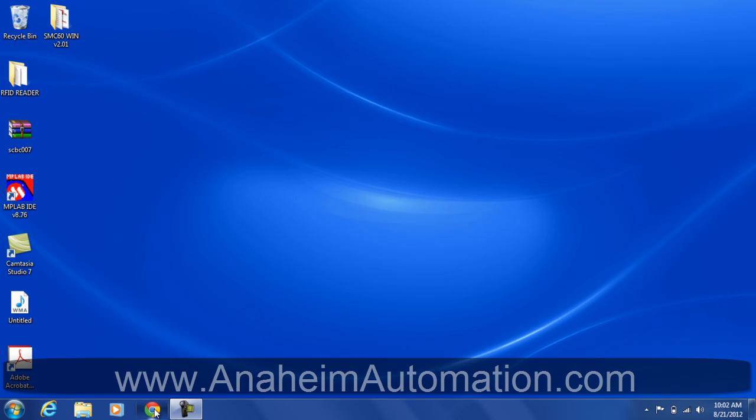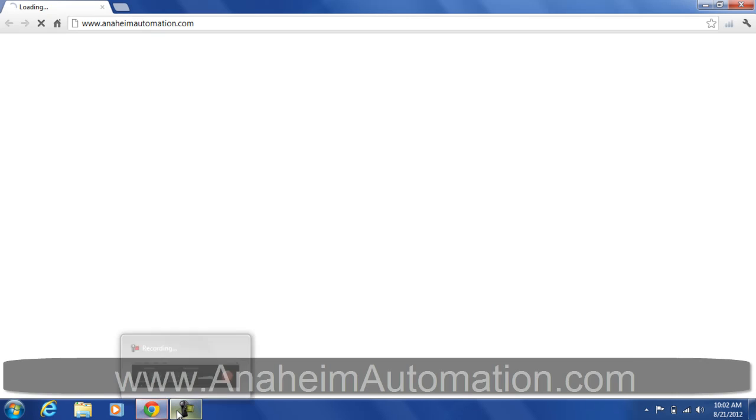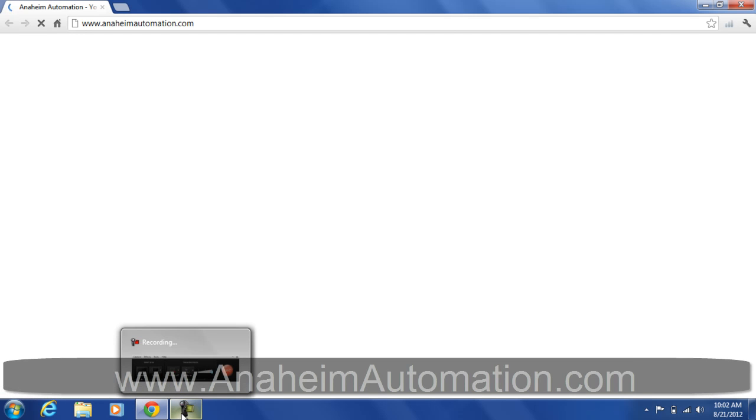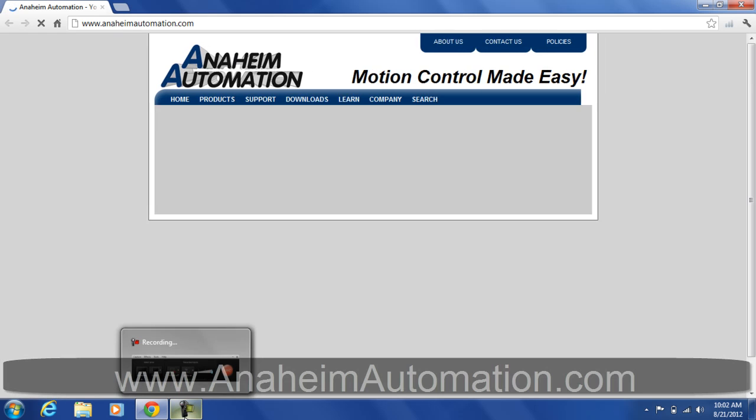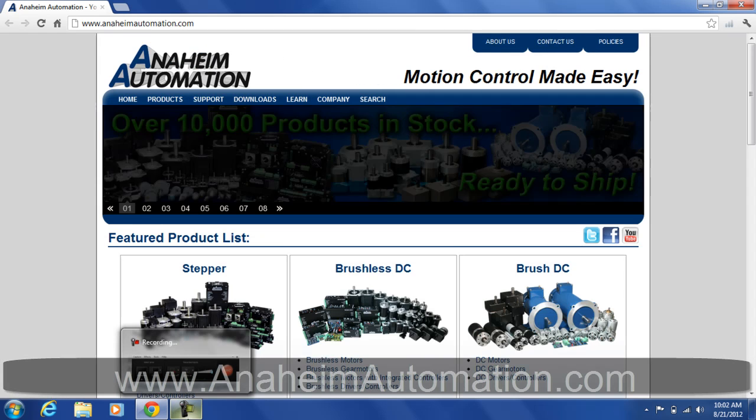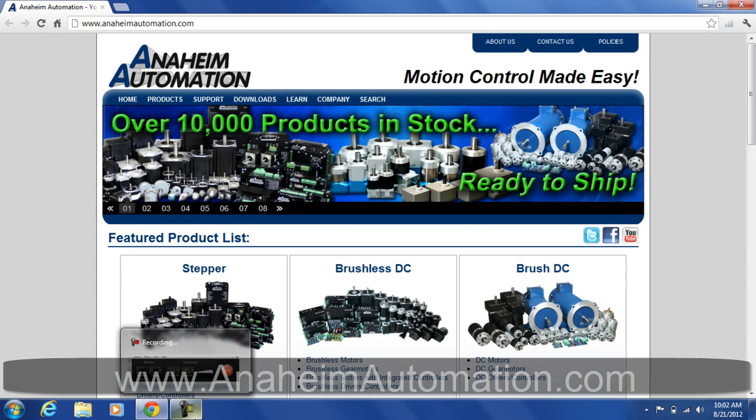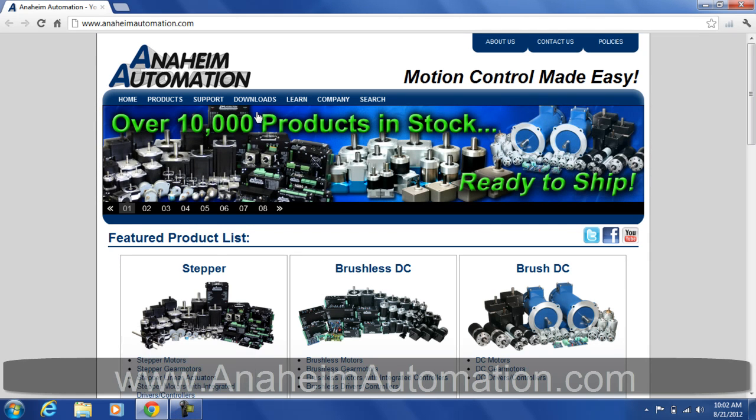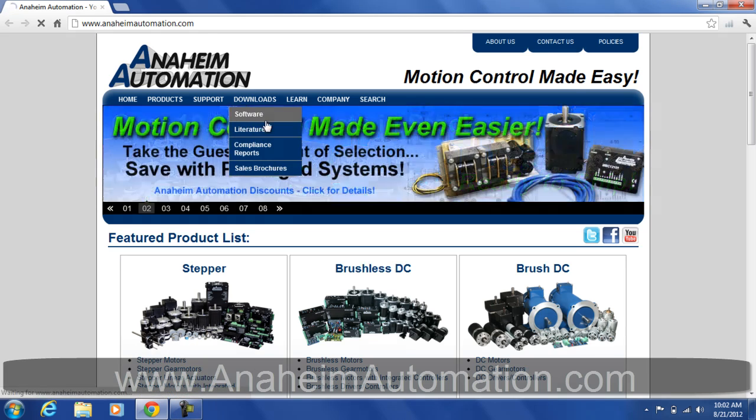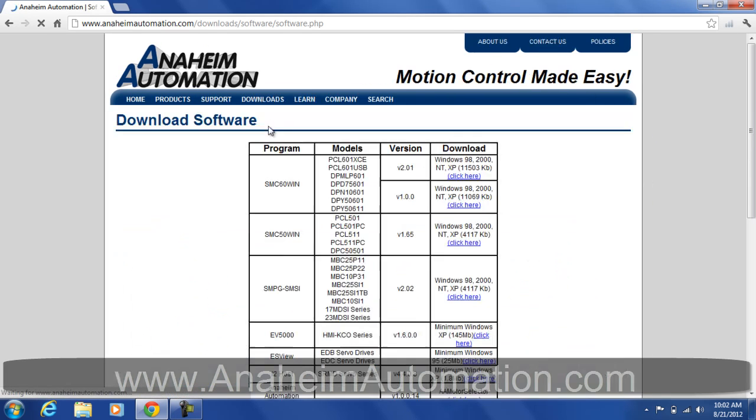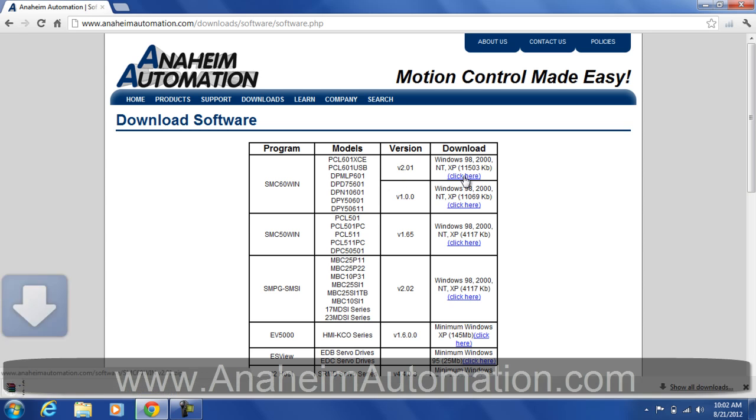Let's go ahead and go to anaheimautomation.com. First thing we want to do is download the SMC60WIN software which contains the PCL601 software. Let's go to download software. SMC60WIN is the first thing on our list, so let's download version 2.01. Go ahead and click here.